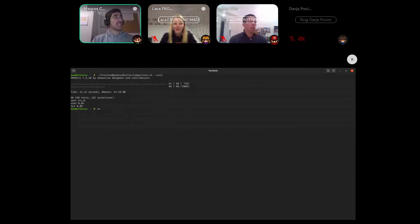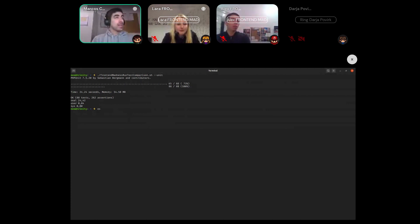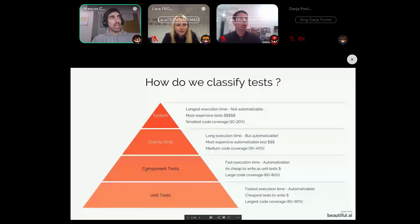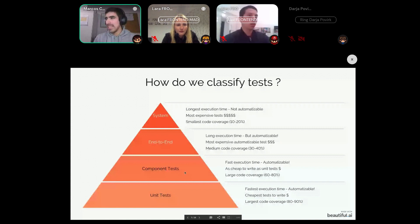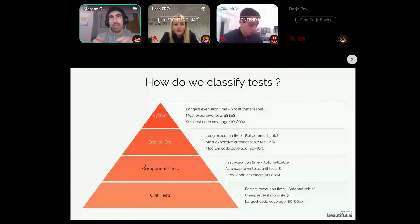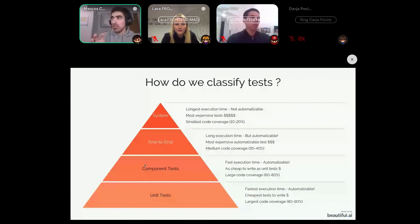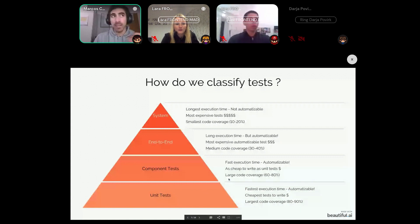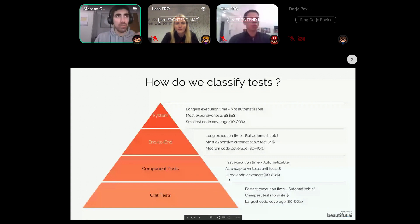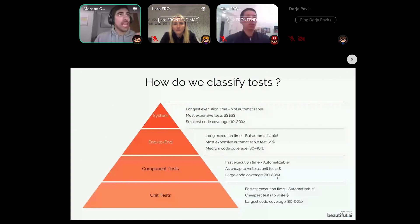Above unit tests we have component tests, which are pretty similar to unit tests but a bit larger — they test the integration between many functions that should work together. They are just as fast to run and as cheap to write as unit tests, and ideally should have a test coverage a bit smaller than that of unit tests.